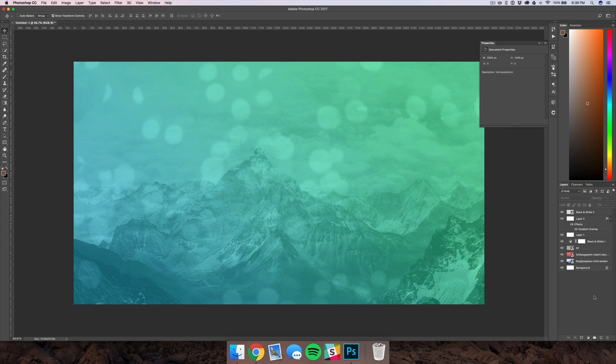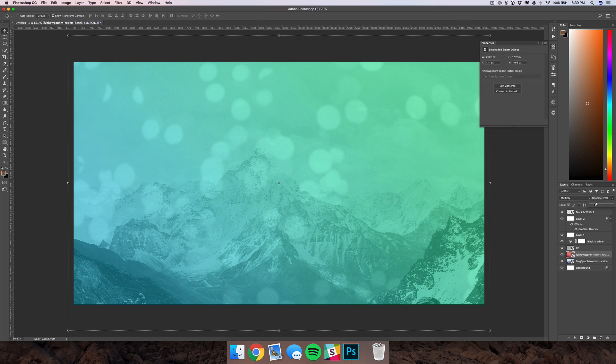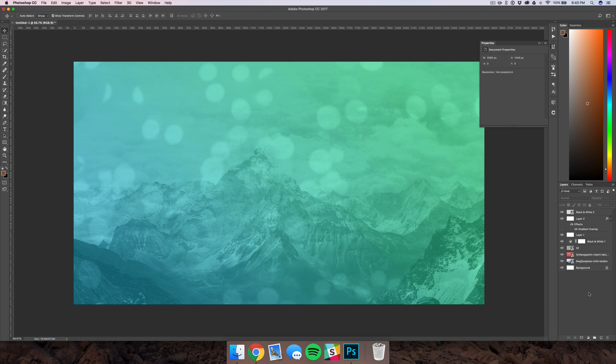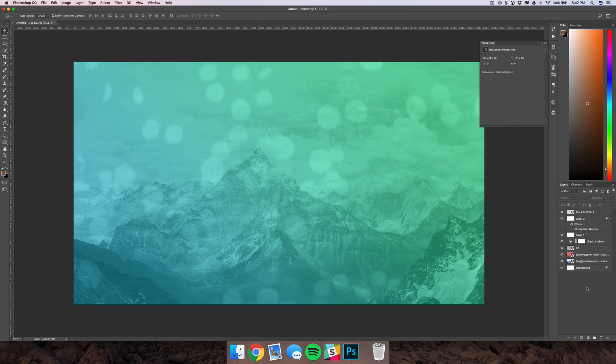And again, you can mess around with different blend modes and opacities of the other images just to kind of bring out certain features, and this is really something that you just experiment with. There's no right or wrong, per se. It's not like a five-step list to getting this perfect background. It's really just playing around with it until you get what you want.